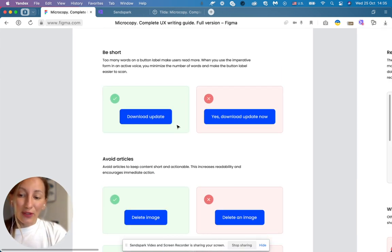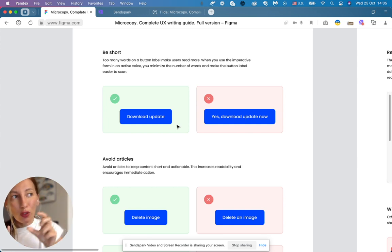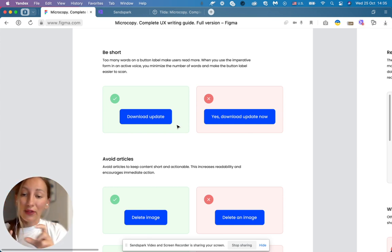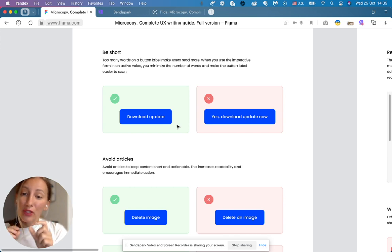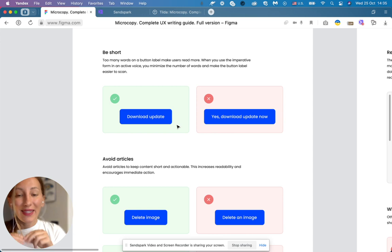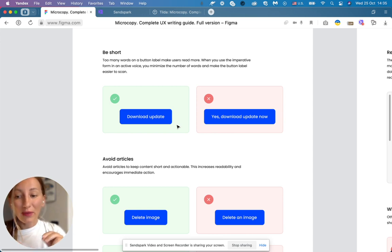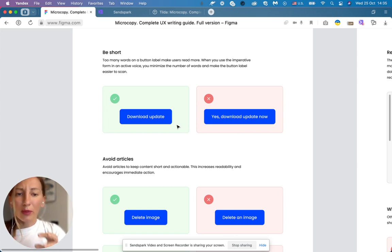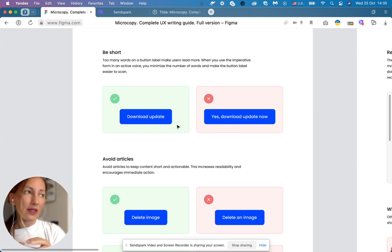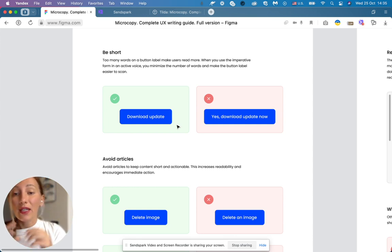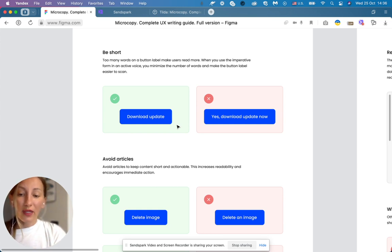The second rule, be short. Instead of using too many words inside of the button, it's better to keep it short. It will also increase the metrics and make more customers click this button. So instead of yes, download, update now or something like I'm ready to click this button, whatever it is, it's better to say just download, update, be actionable, use strong verbs.